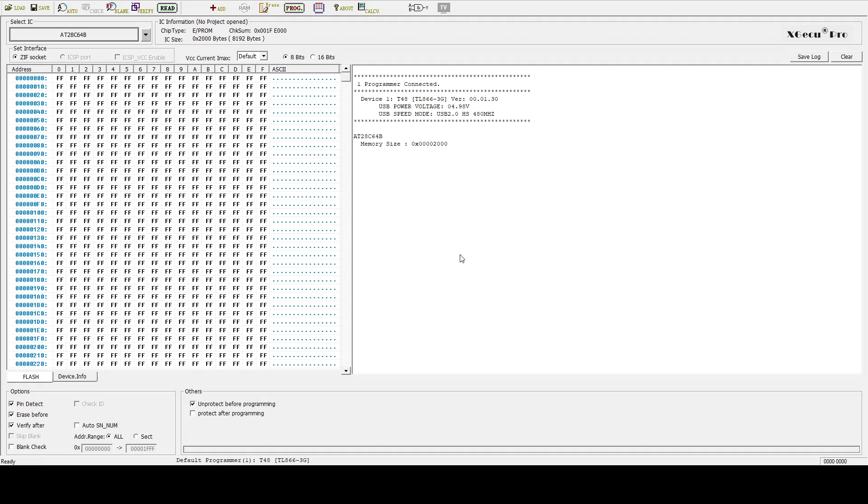At the moment, you can see it says select IC and it says W25X80AL. Obviously, this is not the chip we're working with. So we have to click on the icon and then we can select our chip from the menu. Today, we're looking at an AT28C64. While these EEPROMs are brand new, I make sure that they are blank by clicking read. All Fs.